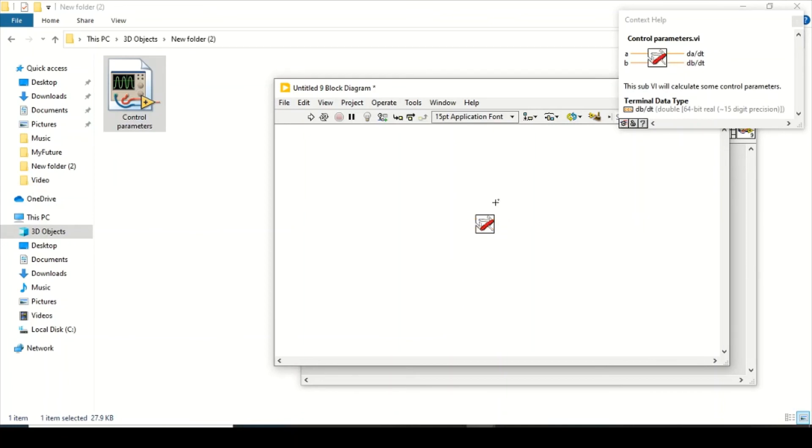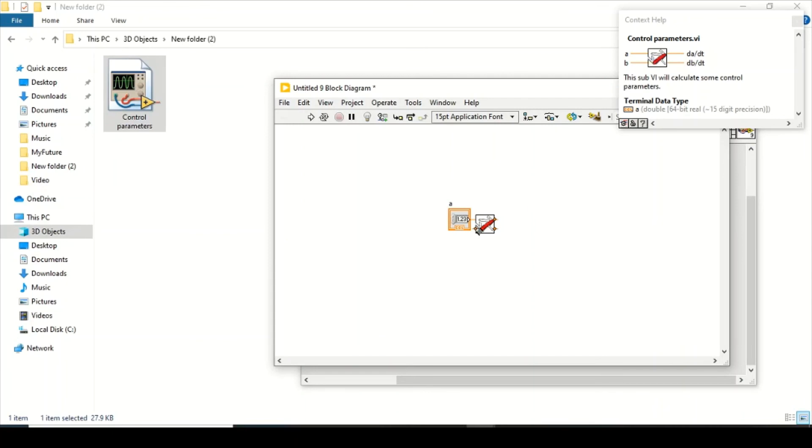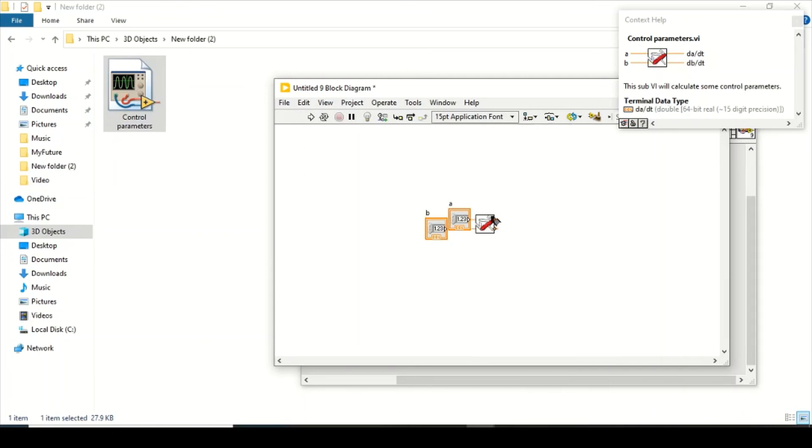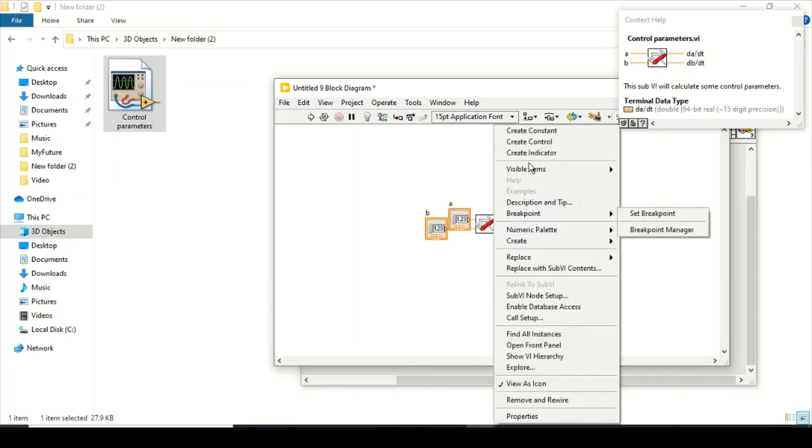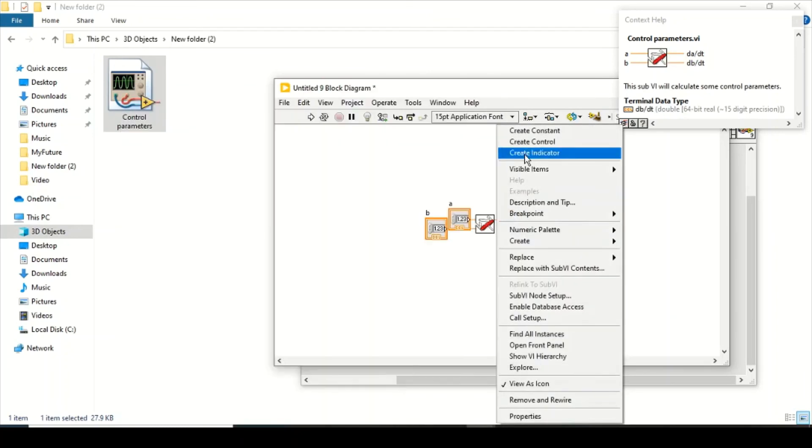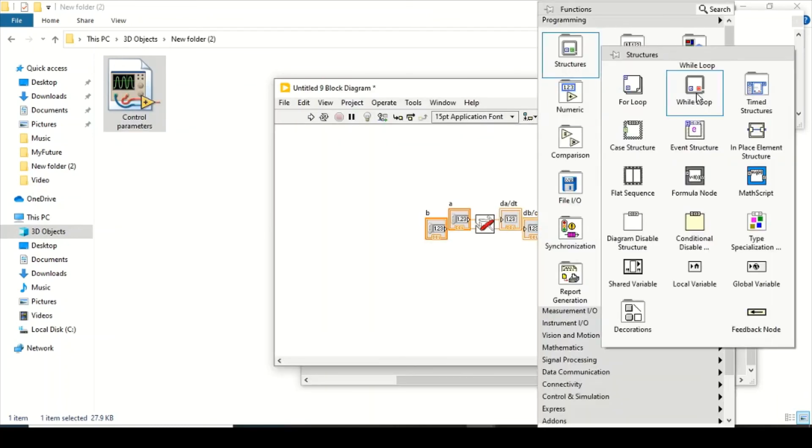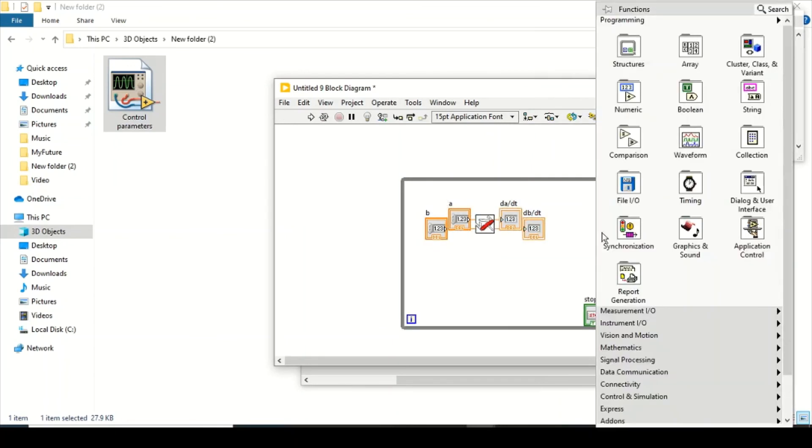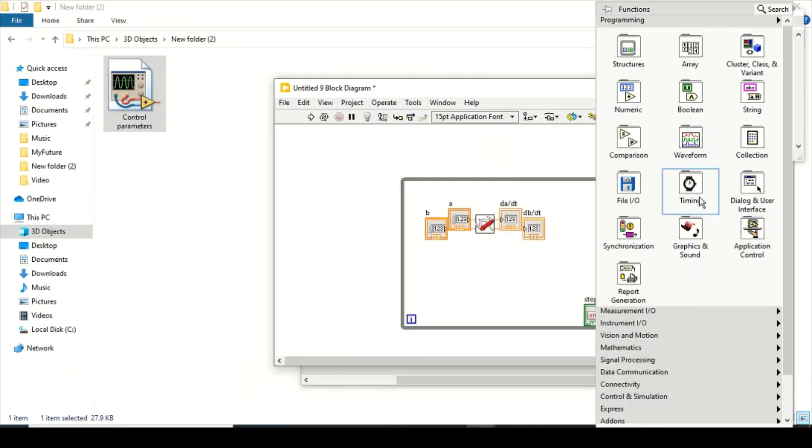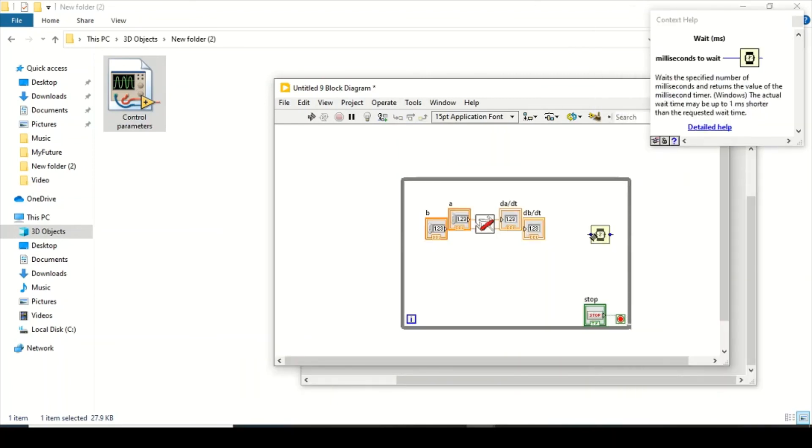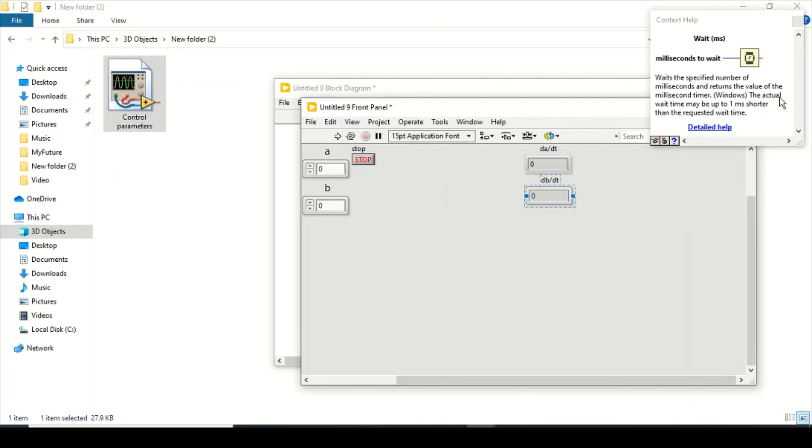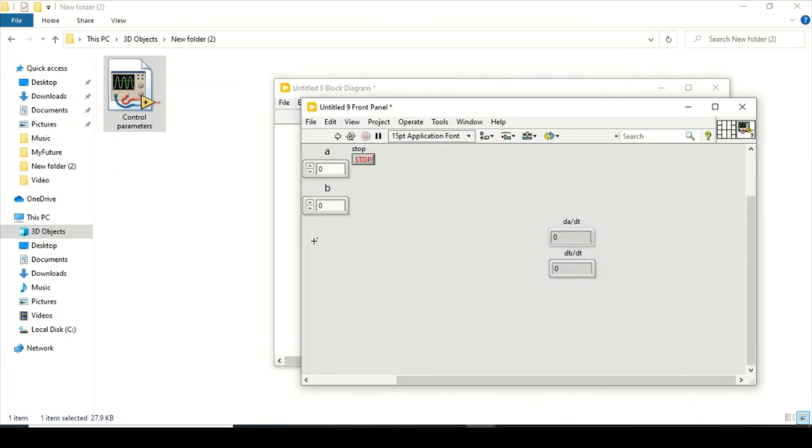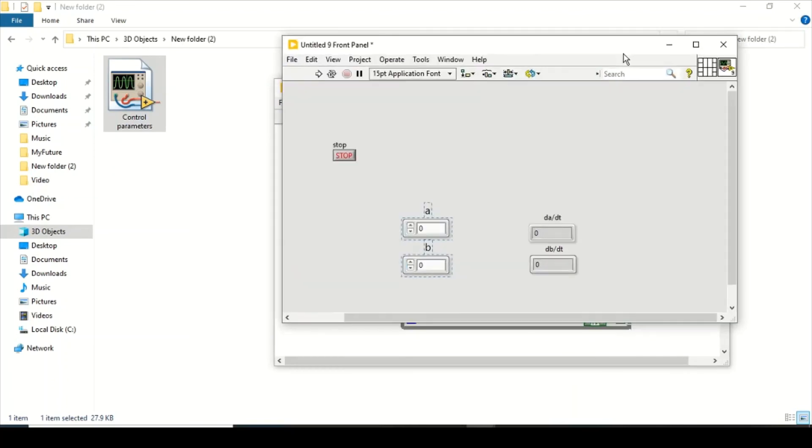So now you can create a control again and create an indicator as well. Create an indicator here, put that inside a loop, and create a control. You can give it some timing function like, see, one second. So for one second, 1000 milliseconds equals one second. Now I will just align them so that it will look proper.